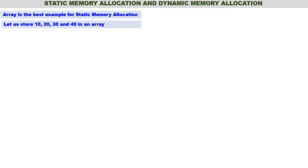In this video we shall discuss static memory allocation and dynamic memory allocation. The best example for static memory allocation is arrays, and the best example for dynamic memory allocation is linked list.